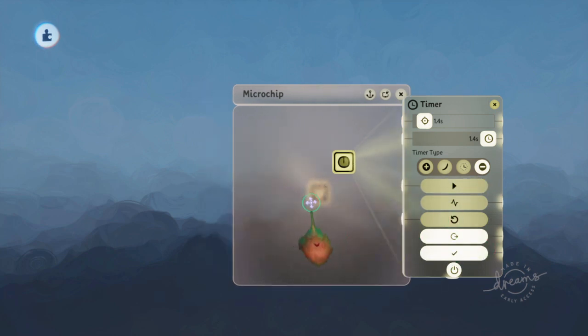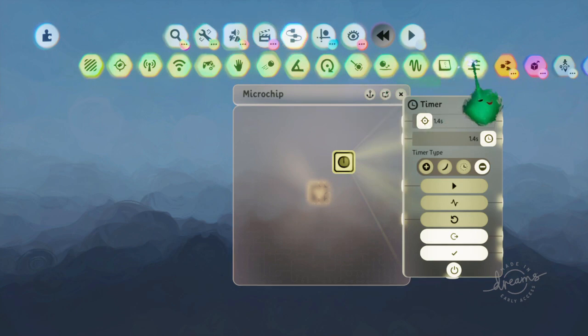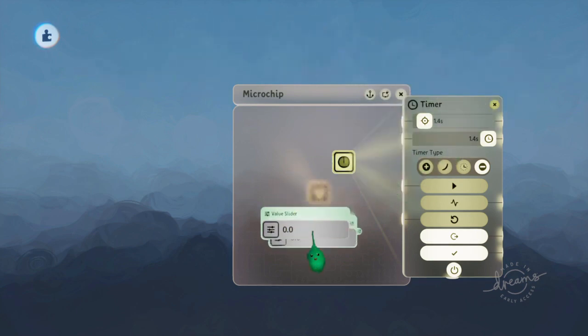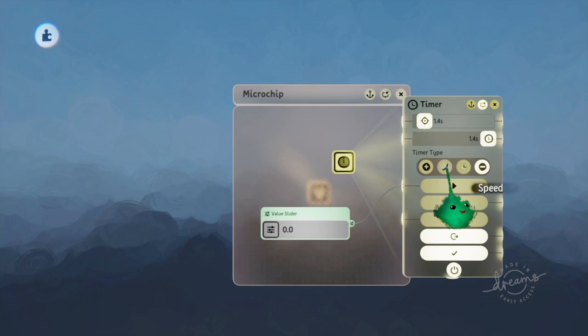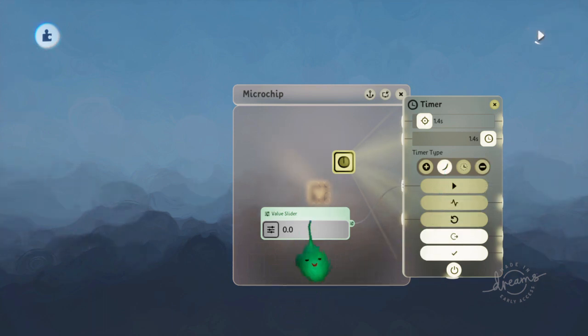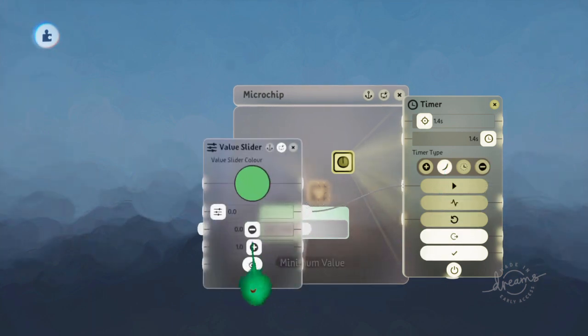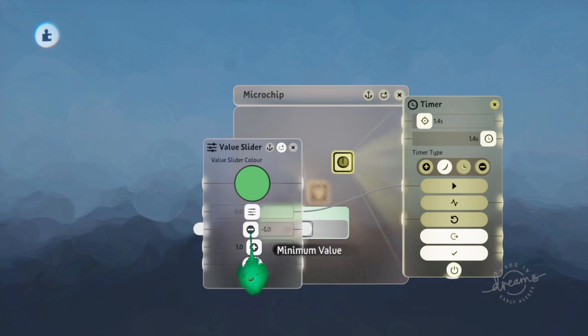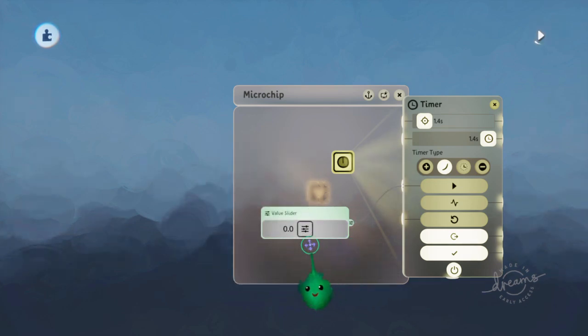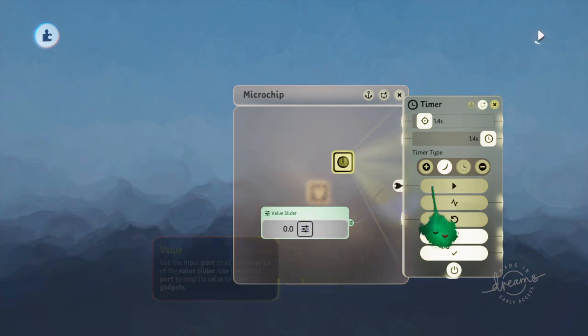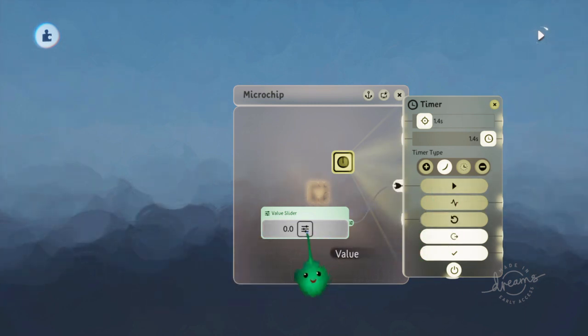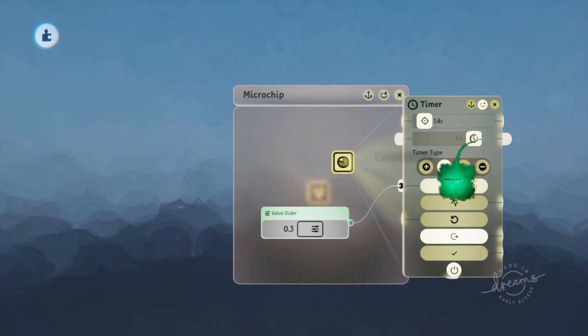So let's have a look at the other modes. So you have speed. So if we actually make this value slider, I have a negative as well.